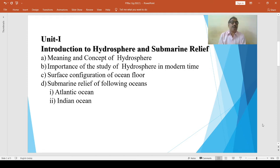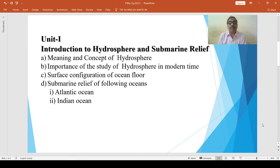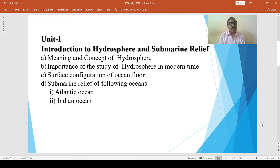Among them, the first unit is about introduction to hydrosphere and submarine relief. This unit includes topics like meaning and concept of hydrosphere, importance of the study of hydrosphere in modern times, surface configuration of ocean floor, and submarine relief of oceans — specifically the Atlantic Ocean and Indian Ocean.